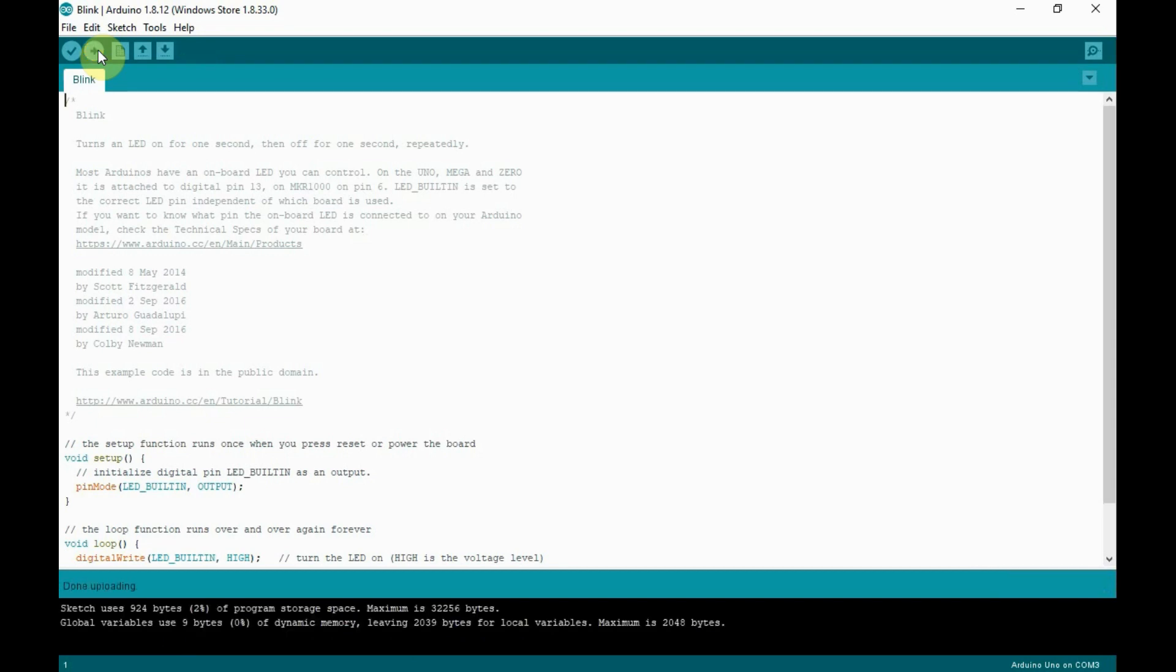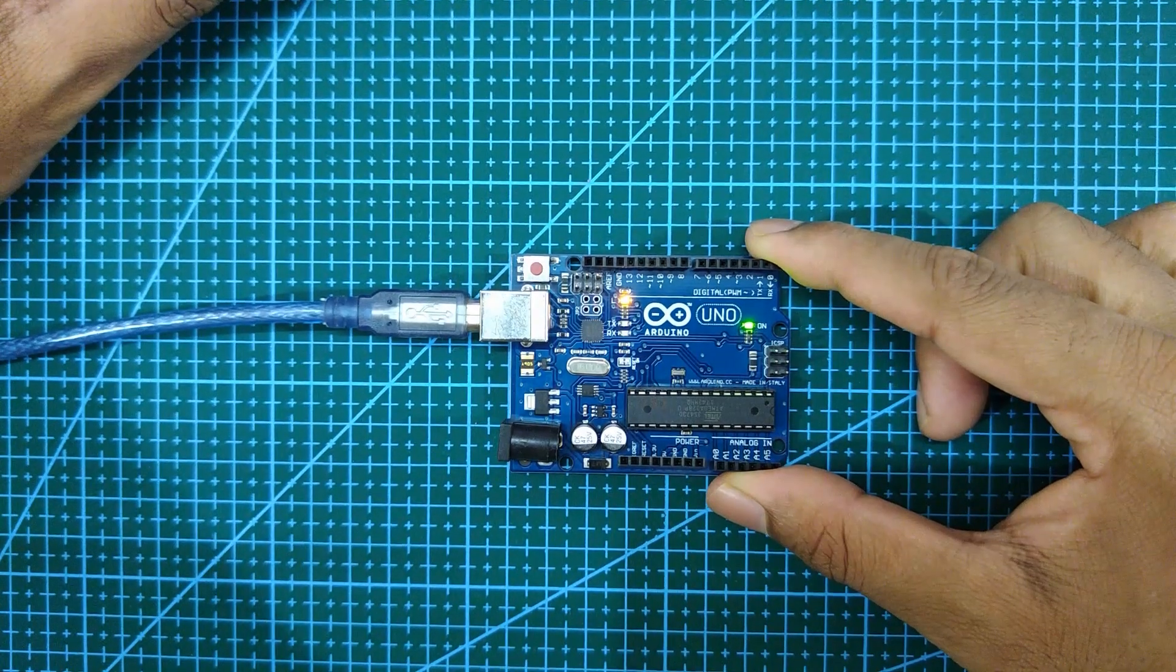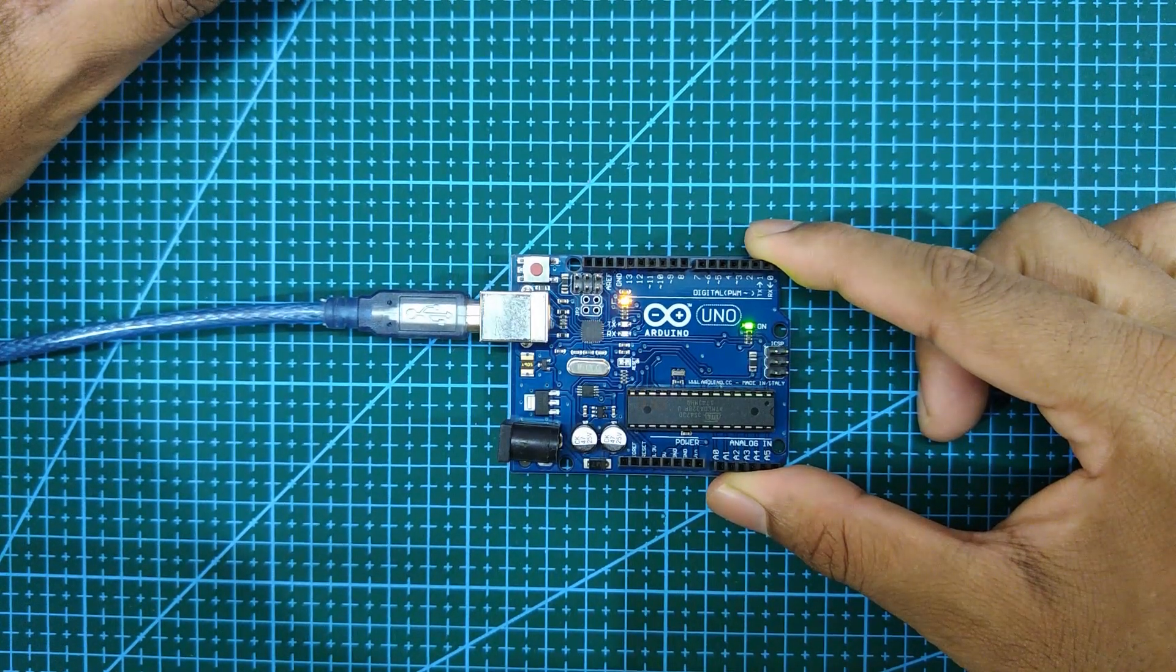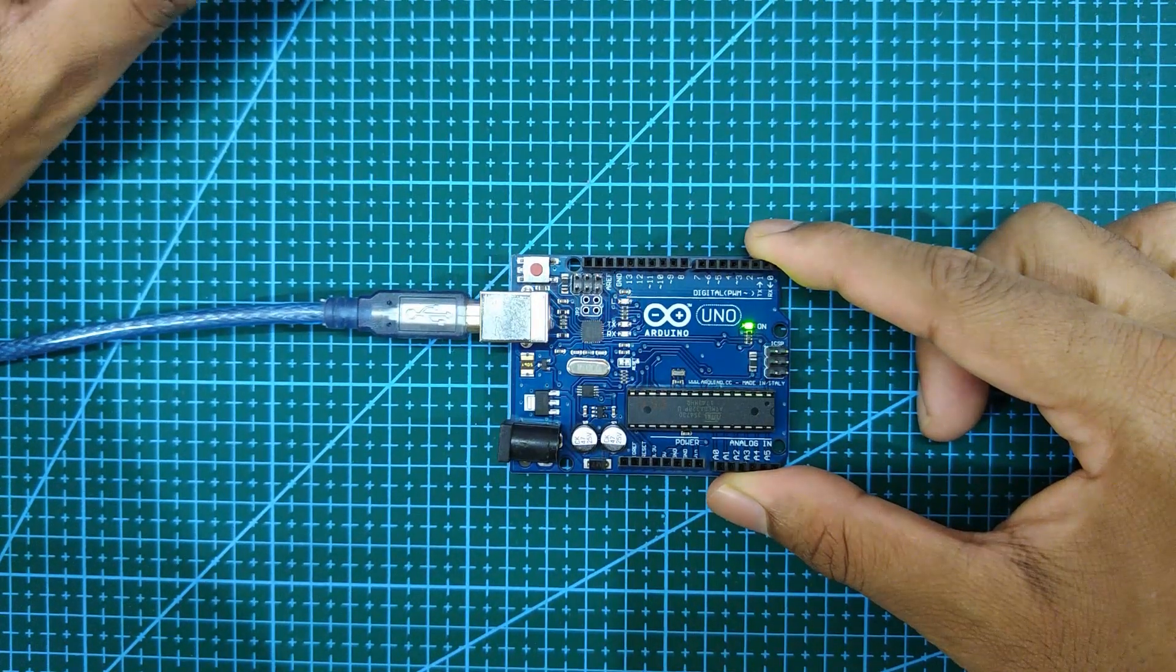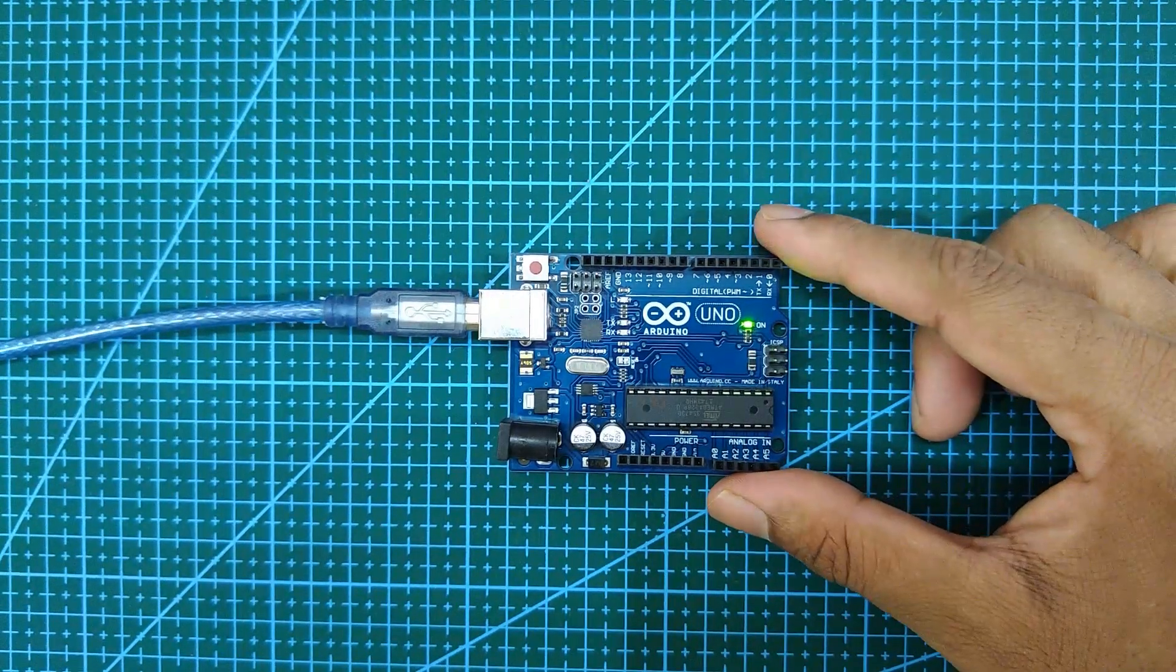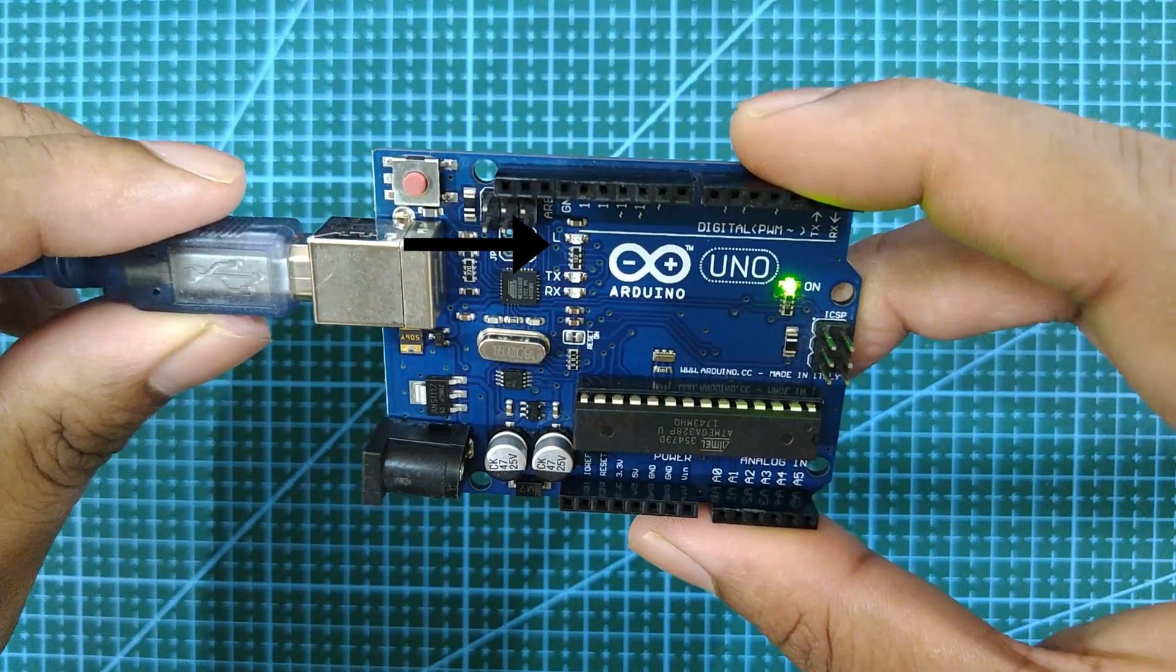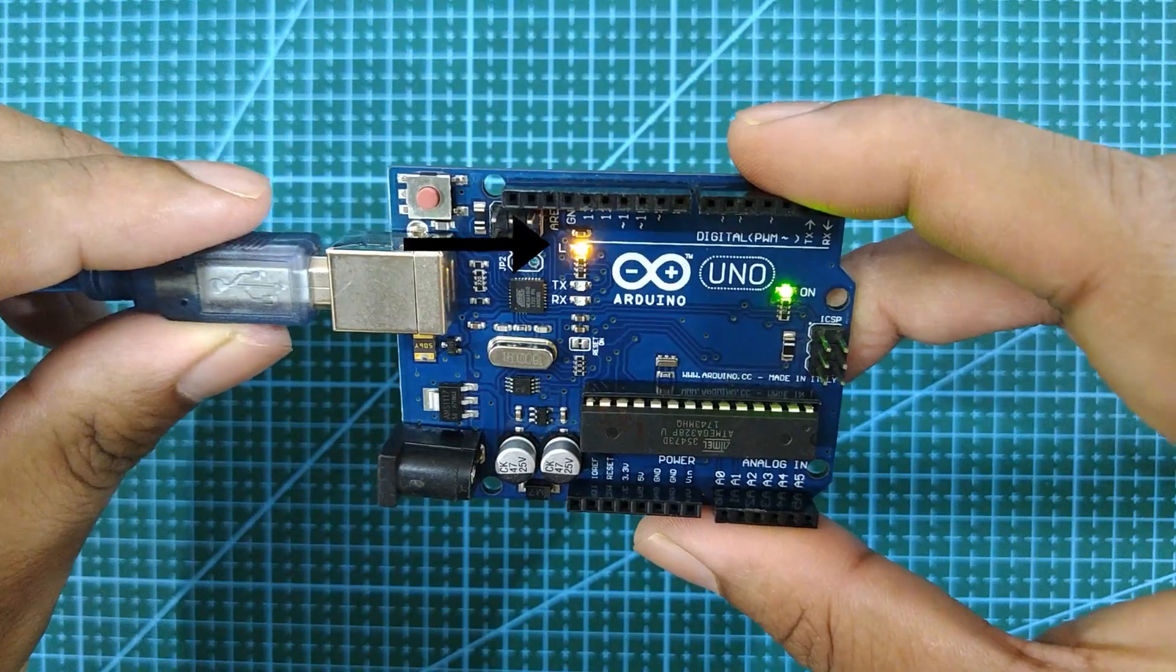Now if your upload is successful, you can see TX and RX LEDs rapidly flashing. As you can see our sketch is successfully executed since the LED is blinking.